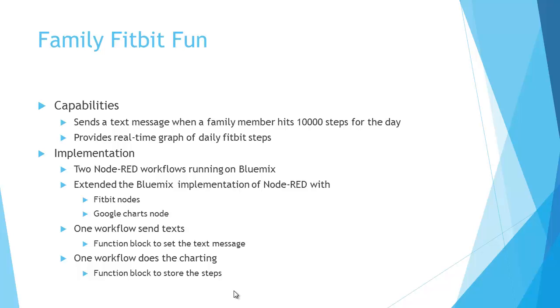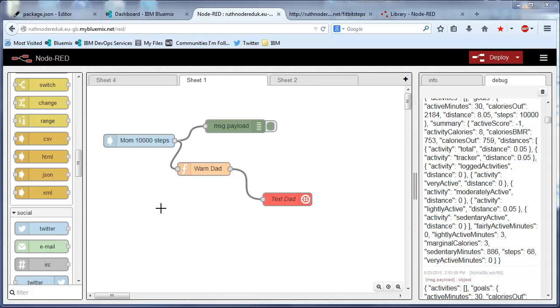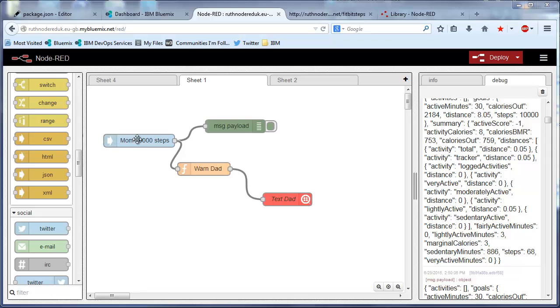So let me show you that working now. This is my Node-RED workflow running on Bluemix and I have one workflow here which is picking up a Fitbit node for 10,000 steps.